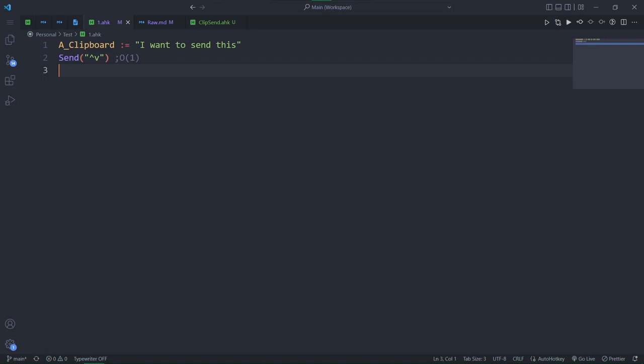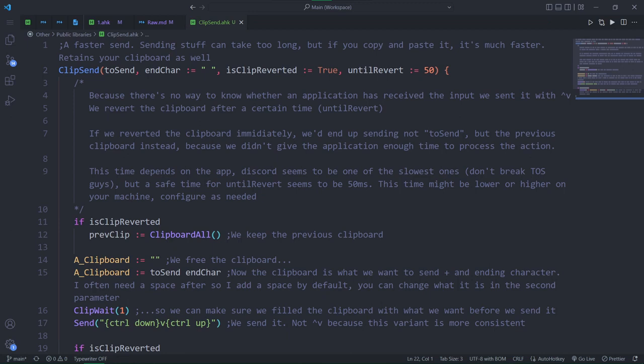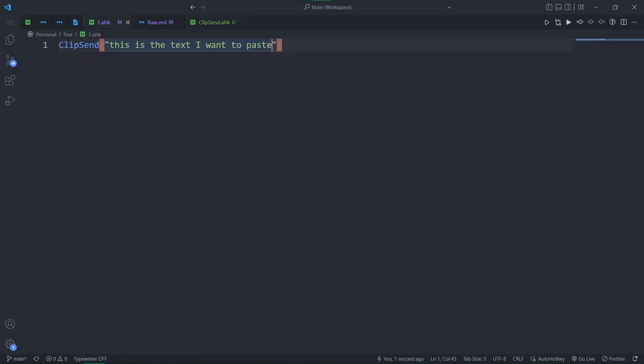On the HK side, it will be no different. That's why I created a function that does exactly that. It sends text by pasting it. All you have to do is specify what you want to paste as the first parameter. And don't worry, it takes care of your previous clipboard, so you won't lose whatever you had copied beforehand.